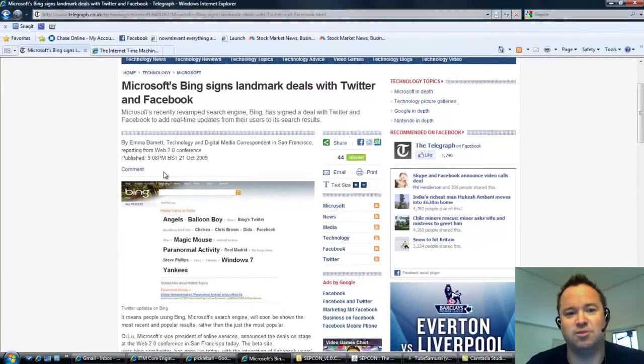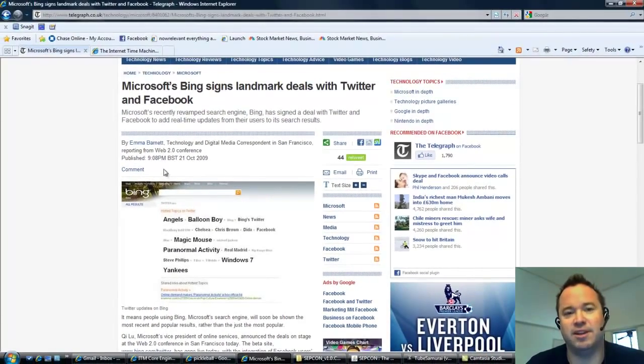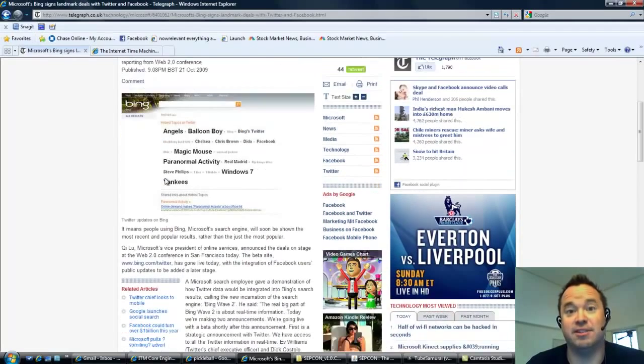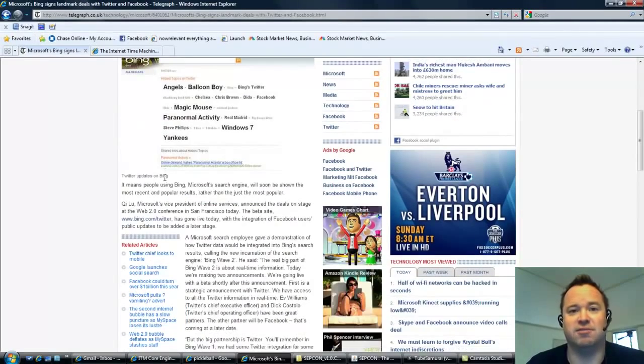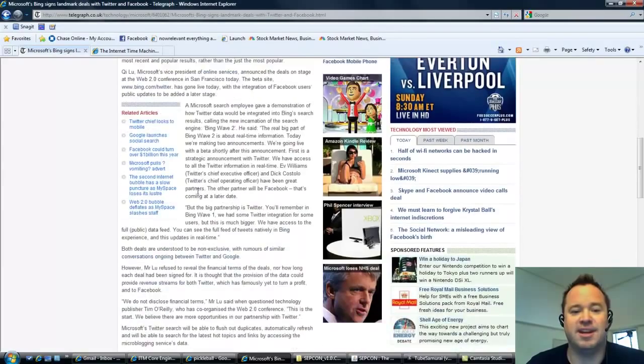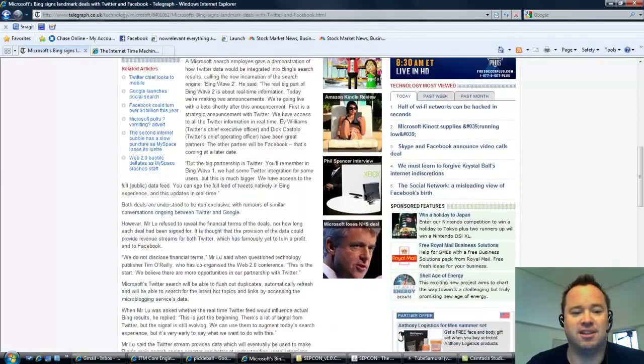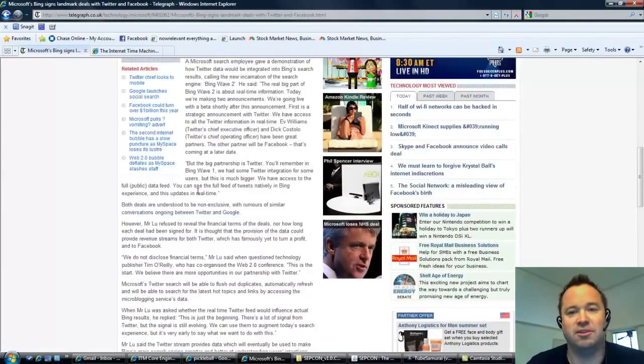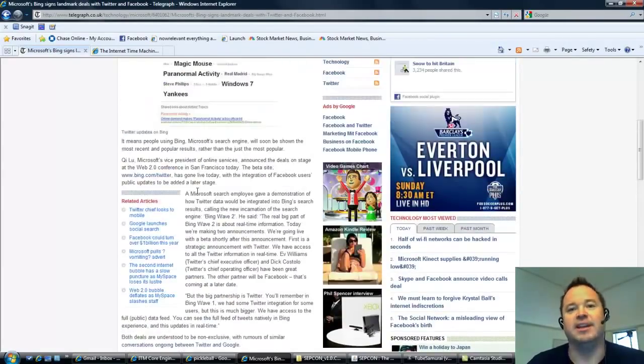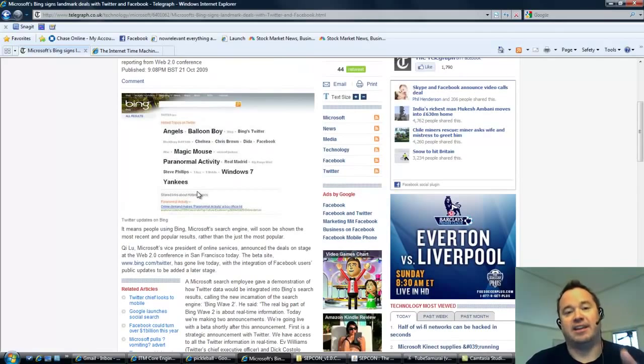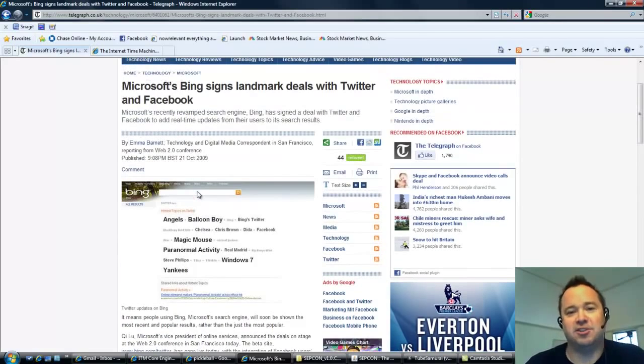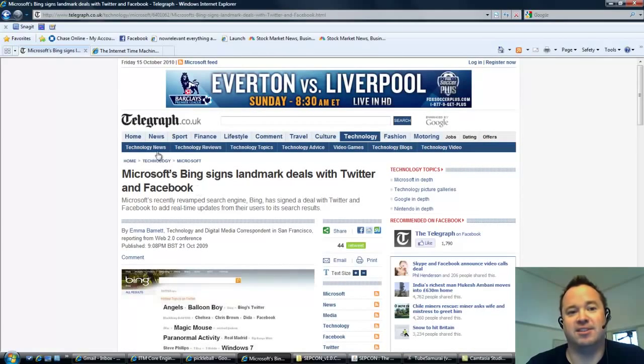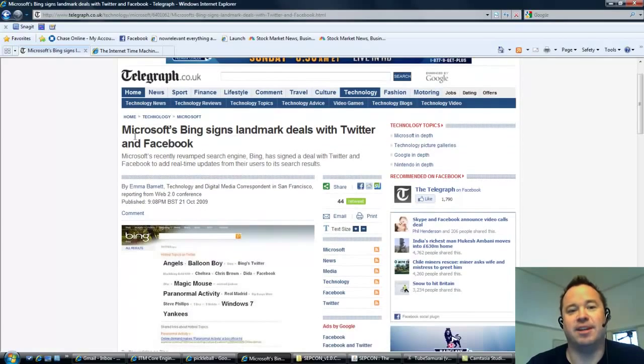They announced an agreement with Twitter and Facebook in order to increase the relevance of your search results that you're seeing. And one of the big announcements here in the story or in the agreement is that the Like, the thumbs up from Facebook is going to be integrated into your search results so that you're seeing results of pages that your friends recommend and like. So it's already happening.